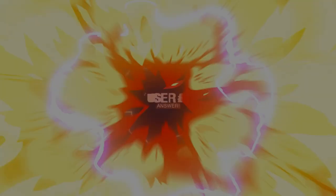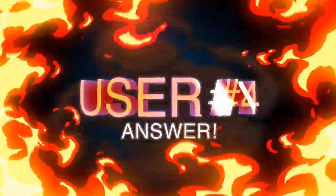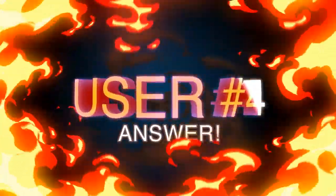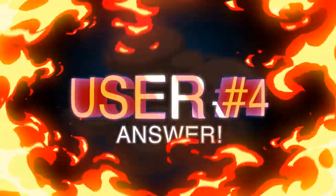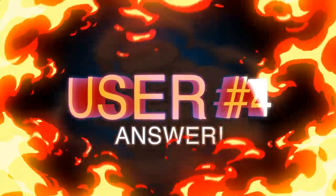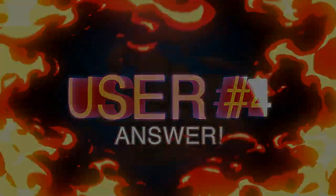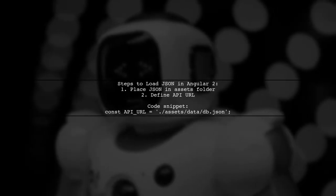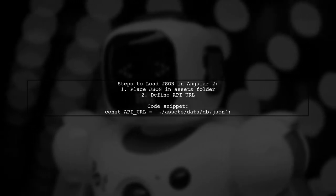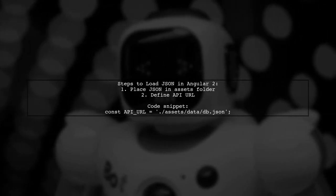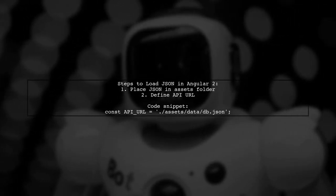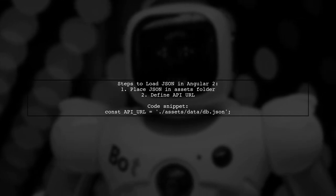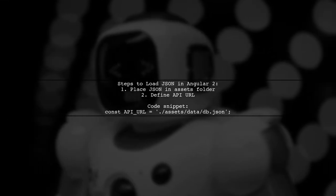Let's now look at another user-suggested answer. To load JSON from a local file in Angular 2, first place your JSON data in the Assets folder. Then, in your service, define the API URL pointing to your JSON file.